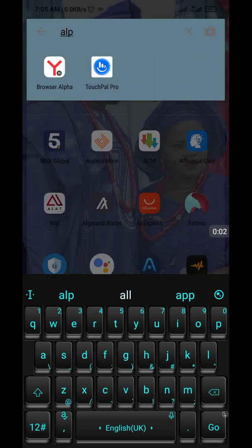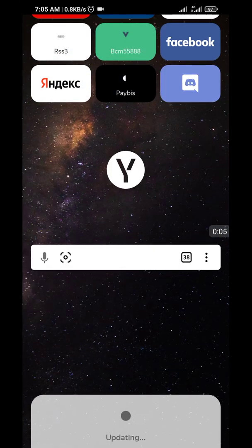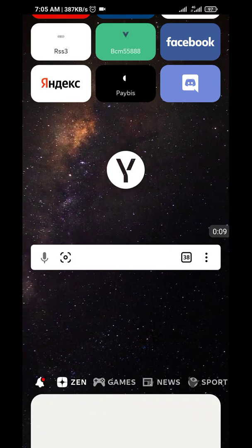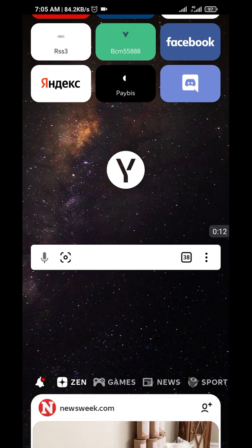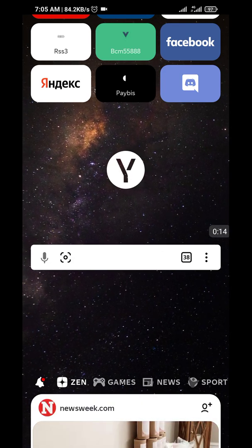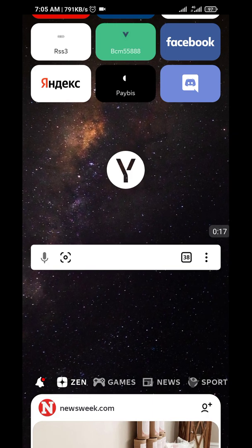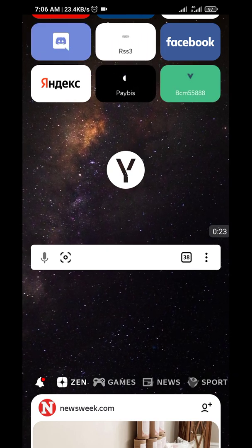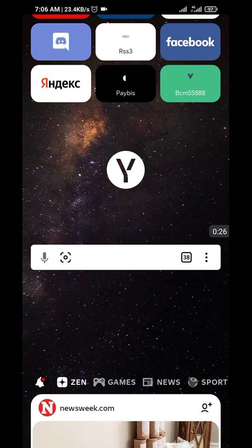I'm going to show you how to use the Keplr web extension and the wallet app. Those two are very important for you — you need both of them. You can't use just one. Some interactions you need the web extension, and some interactions you need the app. So let's start.